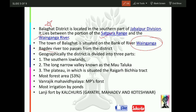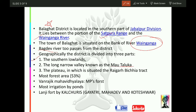Geographically, the district is divided into 3 parts: first is the Southern Lowlands; second is the long narrow valley known as the Mautaluka taluk; and third is the plateau in which the Rhygur Vichyar track is situated.